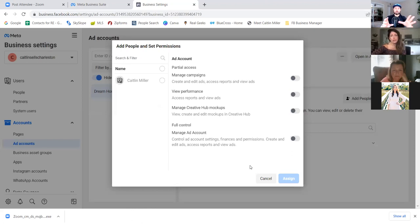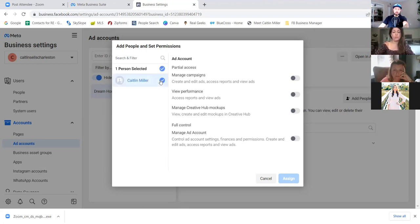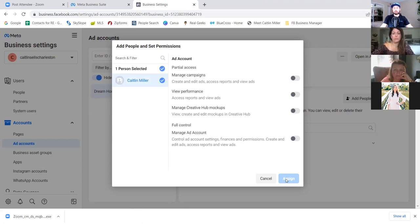Every time we're setting up a separate asset — and that's all we're going to be running through today — these are the individual assets that are all part of the business manager. When you see your name on any asset, click your name, then at the bottom right select 'full control.' You're giving Caitlin full control access to this business manager. Select 'manage ad account full control' at the bottom and then 'assign.'